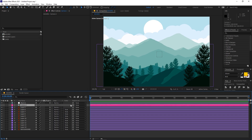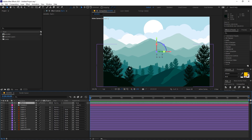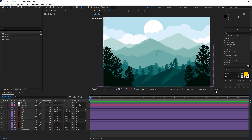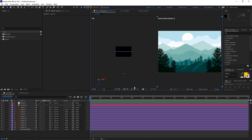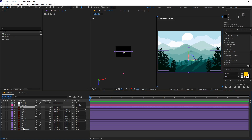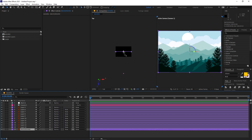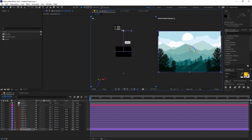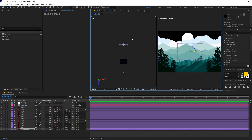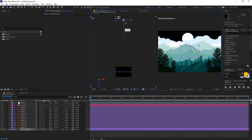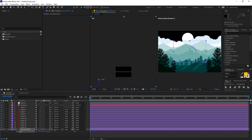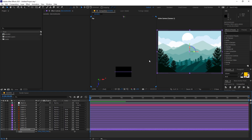Select the camera and let's parent it to the null so that we can control the camera using the null object. Now we are going to quickly align all of these layers in 3D space. To do that I'm going to change my view from 1 view to 2 views, and over here you can see we have all of these layers as well, along with our camera. First I'm going to select the background layer and drag it to a very far location in Z-space.